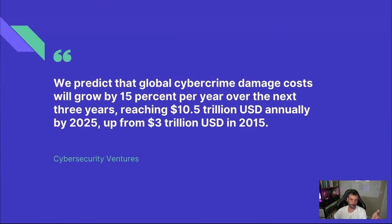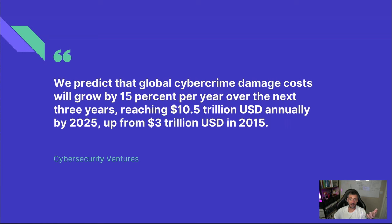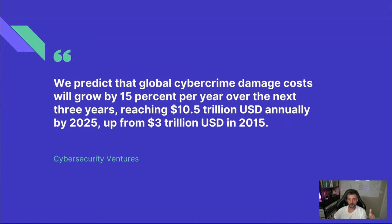Let's take a look at some numbers. Cybersecurity Ventures believe that cybercrime damages will triple between 2015 and 2025, reaching a staggering 10.5 trillion dollars. That's 10,500 billions. This is absolutely massive. And it explains why companies are starting to invest heavily in security tools. It also explains why we are seeing the emergence of new governance programs like the European Cyber Resilience Act, which sets legal cybersecurity requirements for both hardware and software products sold in the European Union.